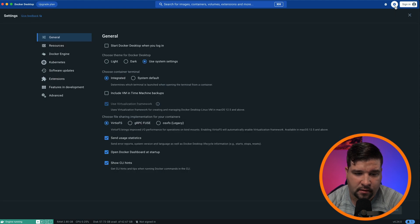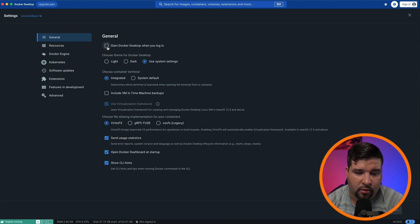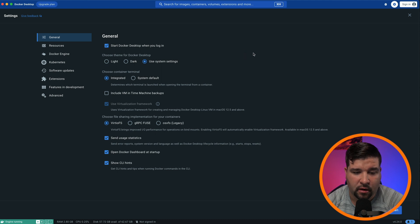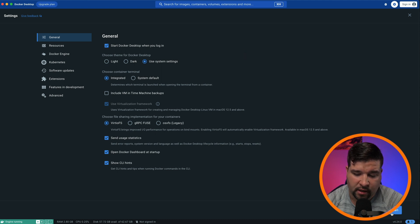So if I come up to settings, I can check start Docker desktop when you log in. This will make sure that Docker is always running and we'll just come down and click apply and restart.